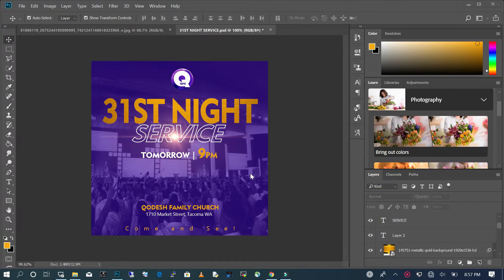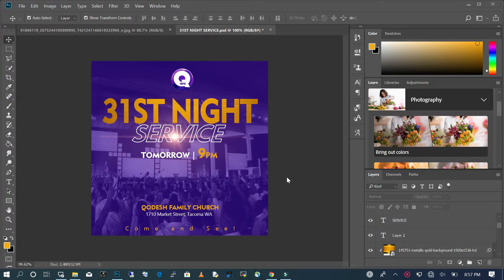Hi there, welcome back to my channel in the fantastic world of Photoshop where creativity is birthed. In today's tutorial I'm going to show you how to recreate this flyer.